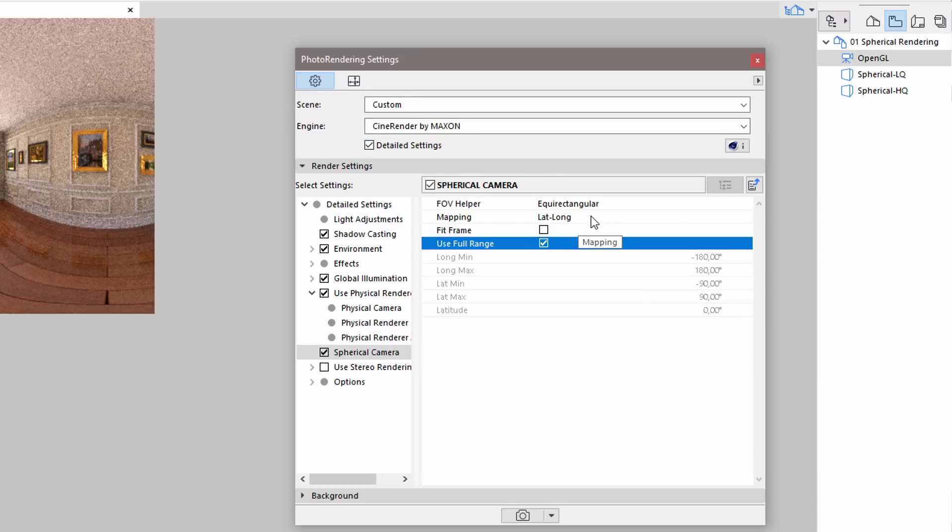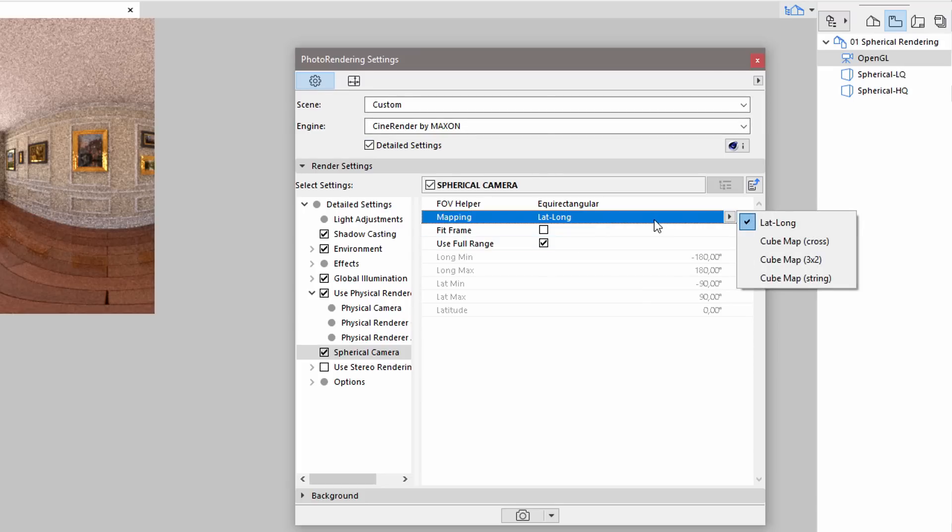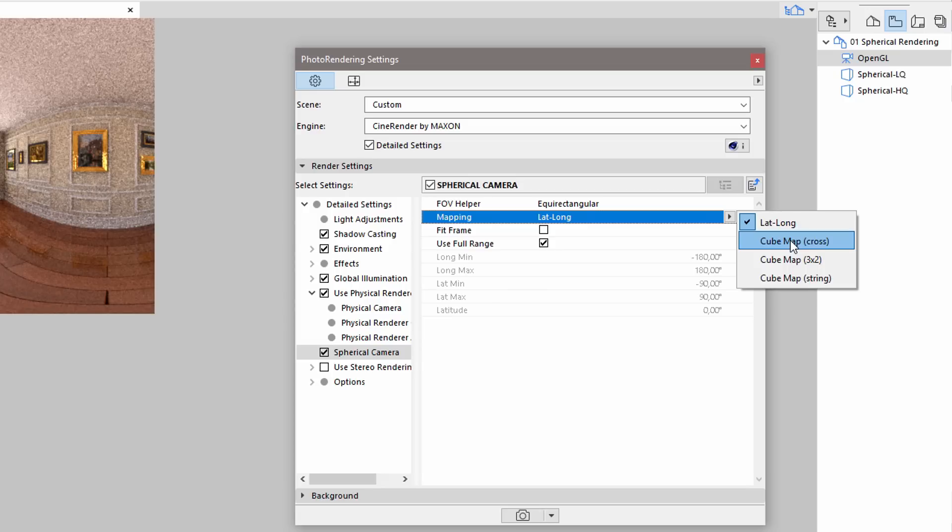Let's return to the photo rendering settings of ARCHICAD to check out some additional spherical rendering settings. There are three additional cube map mapping options available to choose from. Certain applications and platforms use one of the cube spherical mapping options.